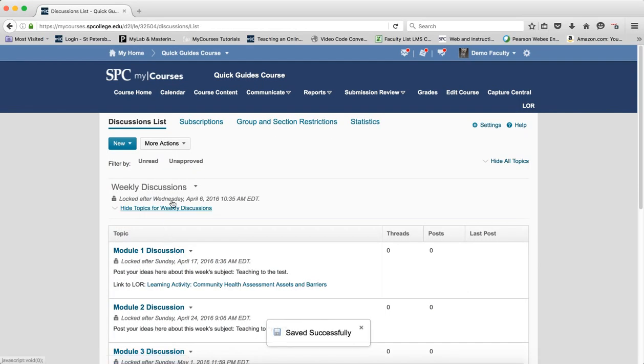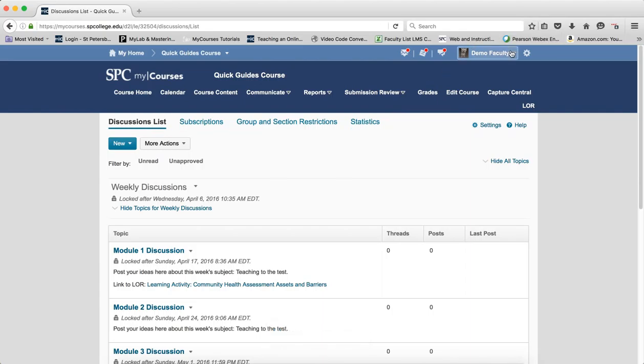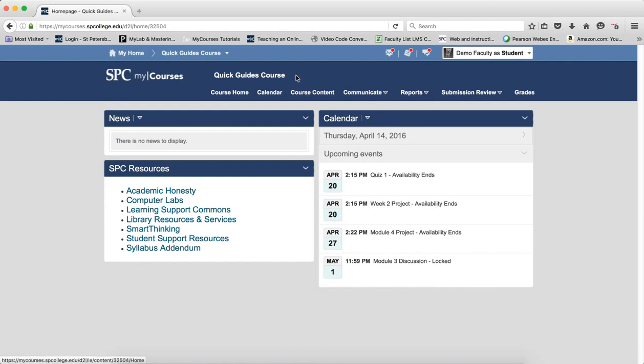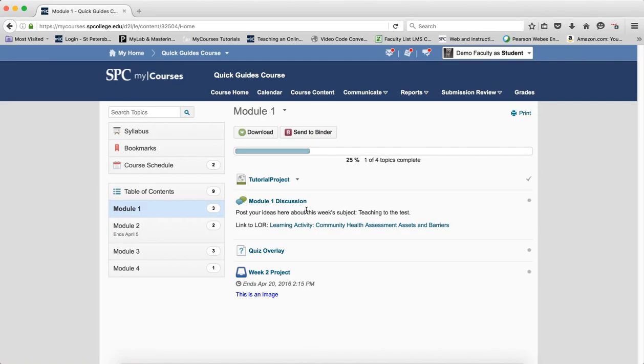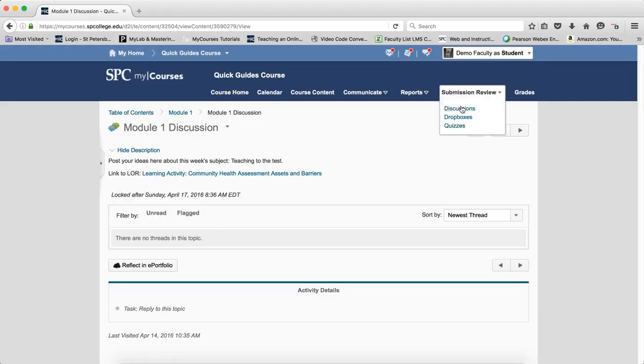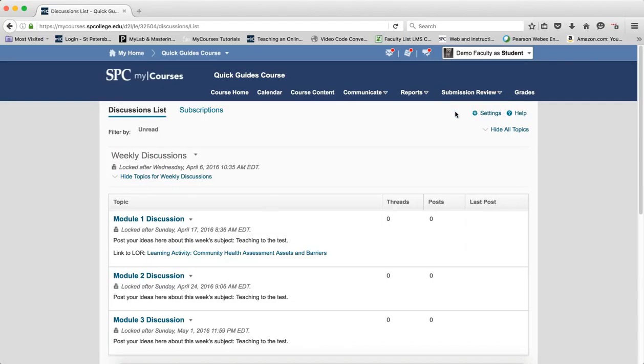Now you'll notice that this has different dates than this does, and so now what happens is when a student comes into this, even though this topic is open and should be open because they can post to the 17th, notice it is not because the date on the forum is overriding the date you have on the topic.